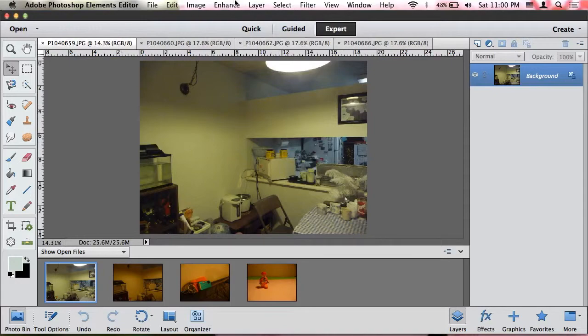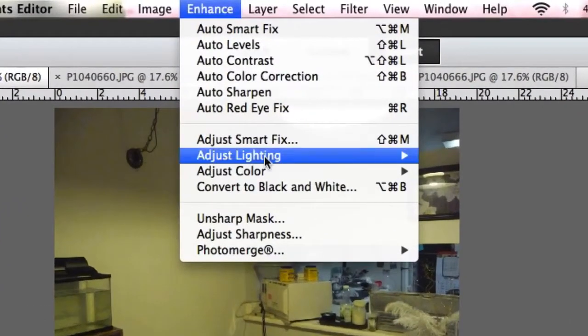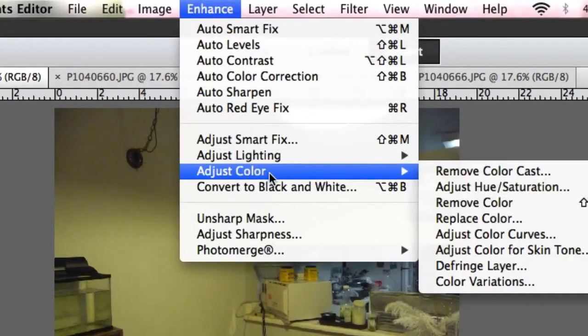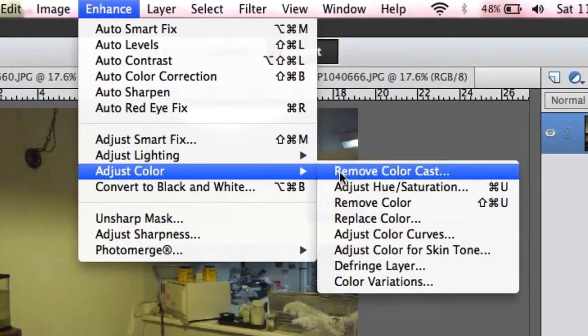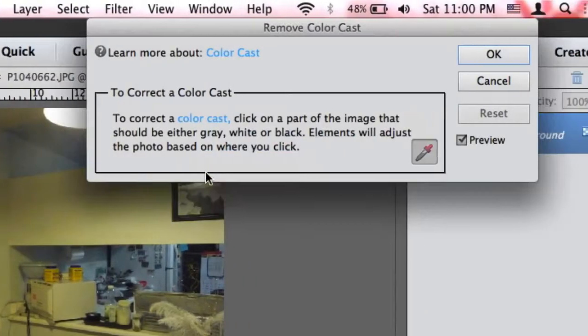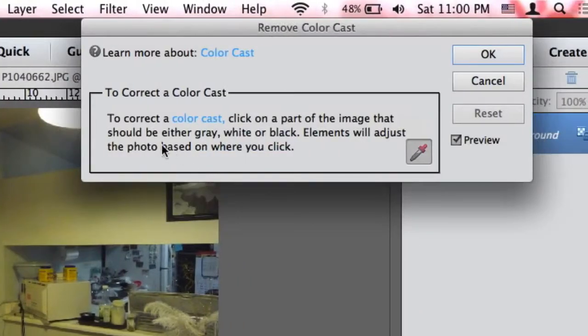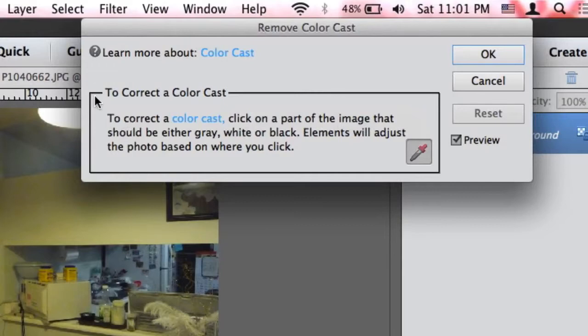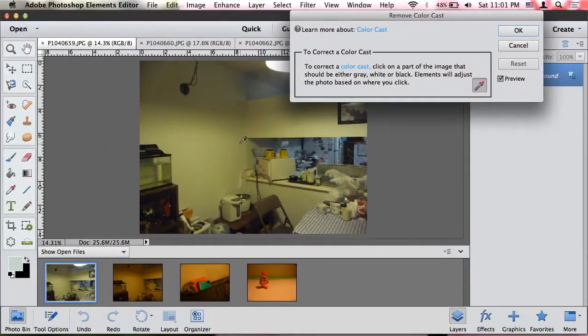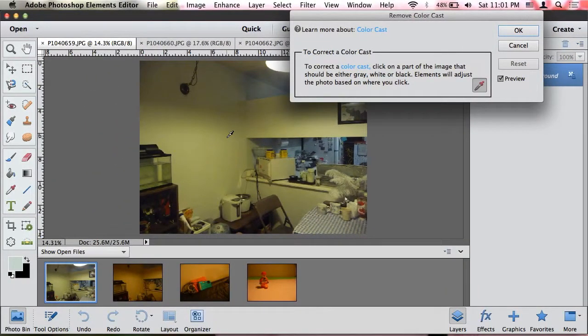So in Photoshop you go under Enhance, Adjust Color, and Remove Color Cast. When you read the directions for color cast, it says to correct color cast, click on part of the image that should either be white, gray, or black. Elements will adjust the photo based on where you click, so it's like you'll be using a color picker. What I find best is to use the whites of the image, but you can go ahead and use black or gray, but in my experience it doesn't really work well.